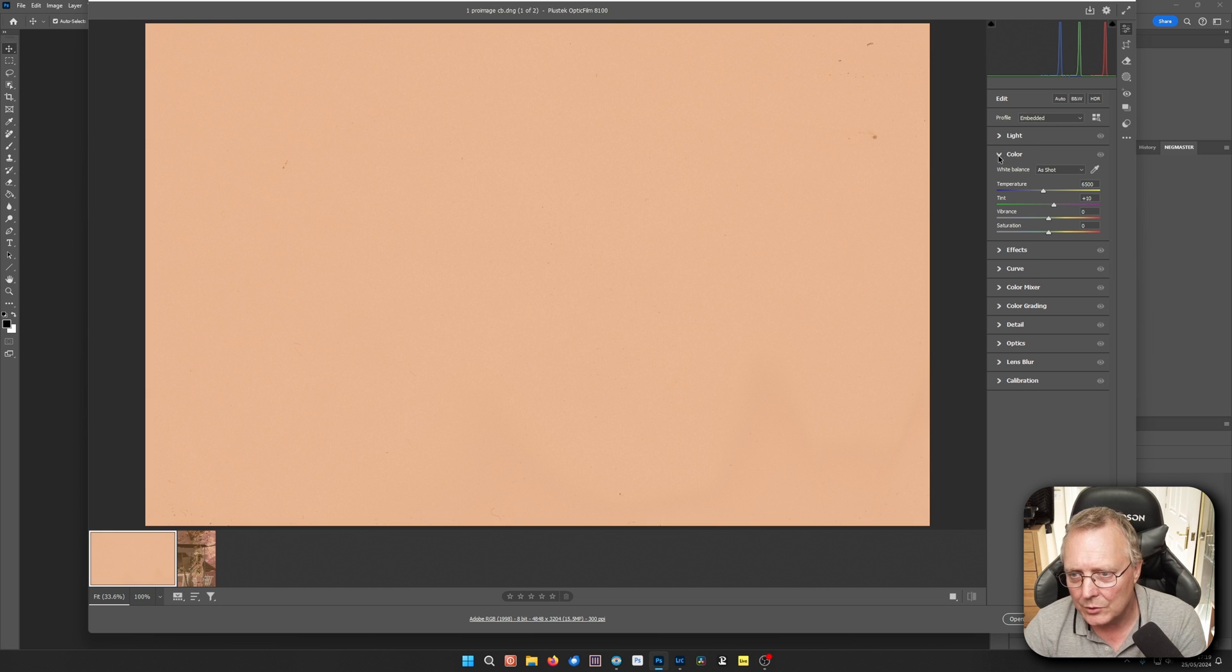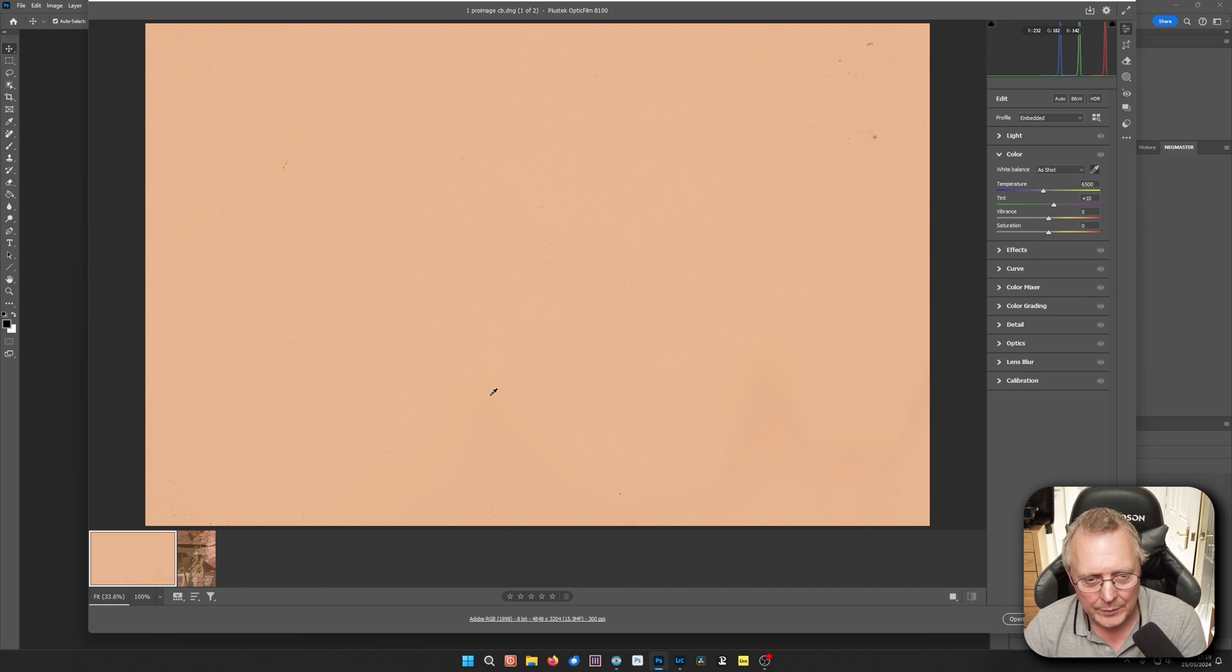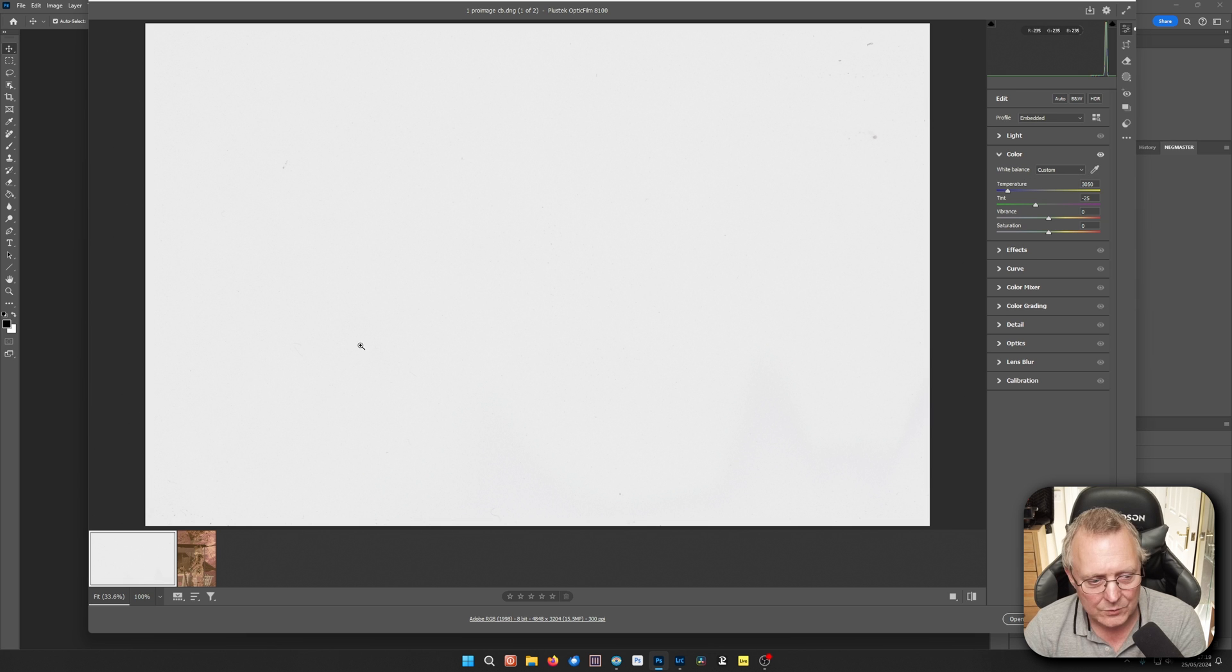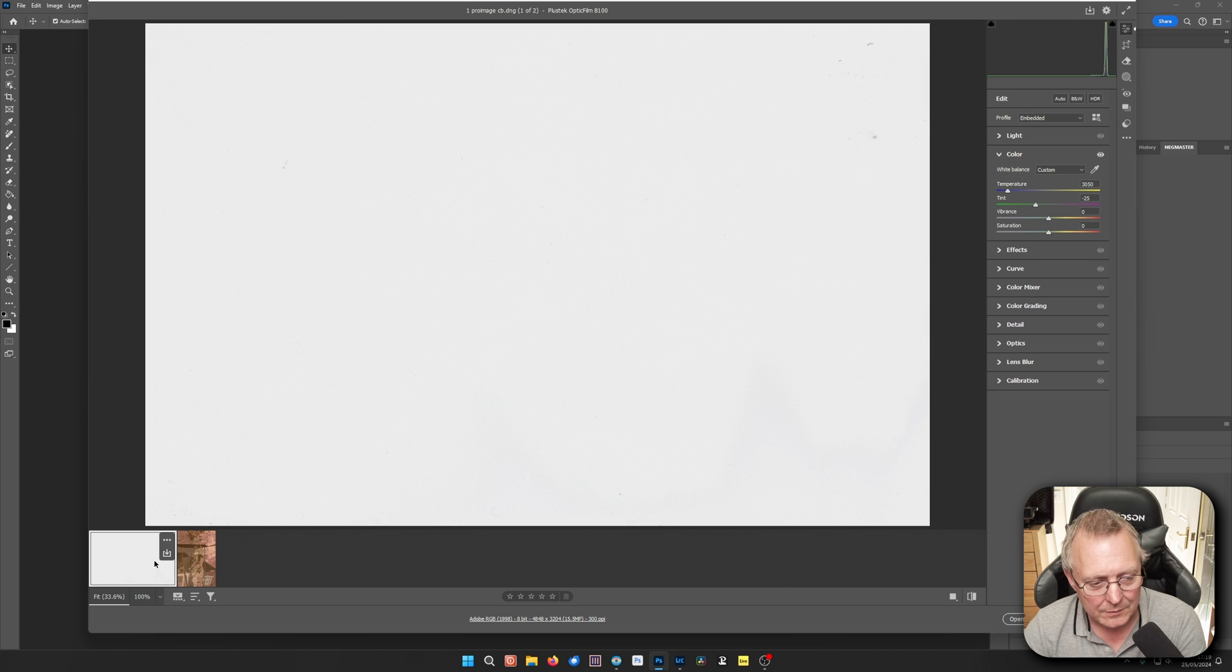And to get this to work right, we'll go to the colour section. We'll drop down the colour section. White balance. Take a white balance reading. Just there. Yep. And now we've got this white balanced correctly. We need to put that onto that one.